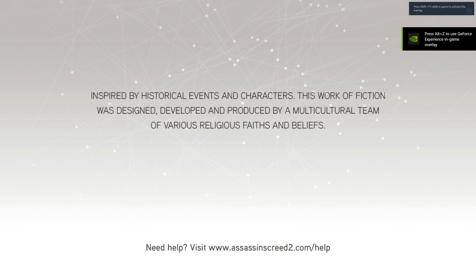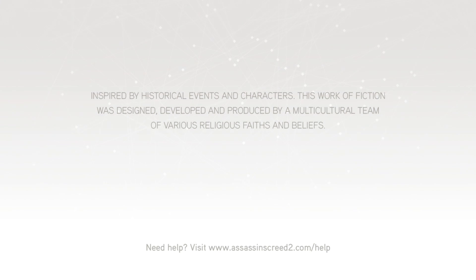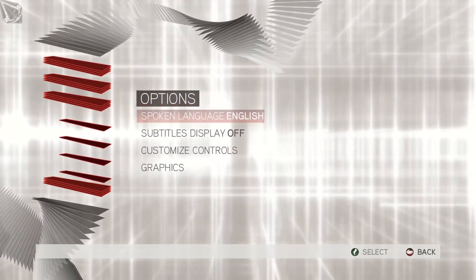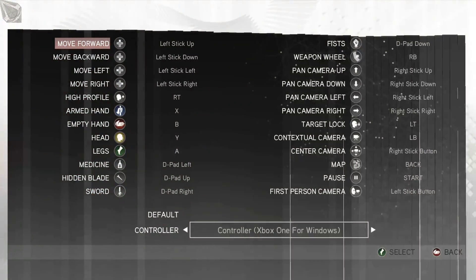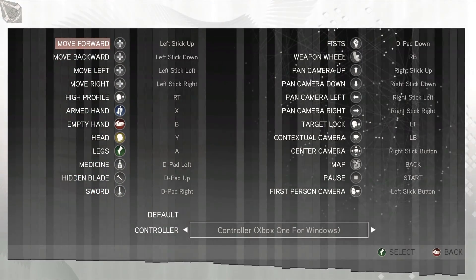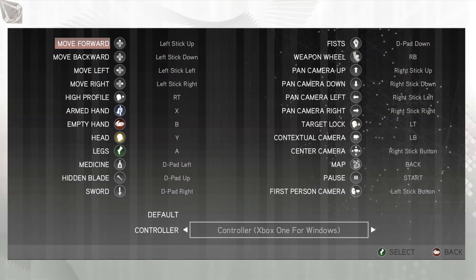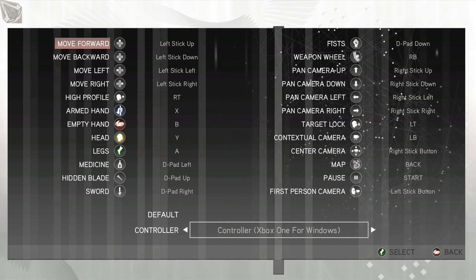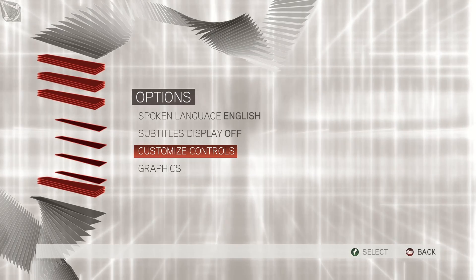So I'll just show you a quick proof. Options, customize controls, there it is. The right trigger is there and all the other controls are the X button, B button, everything is there.